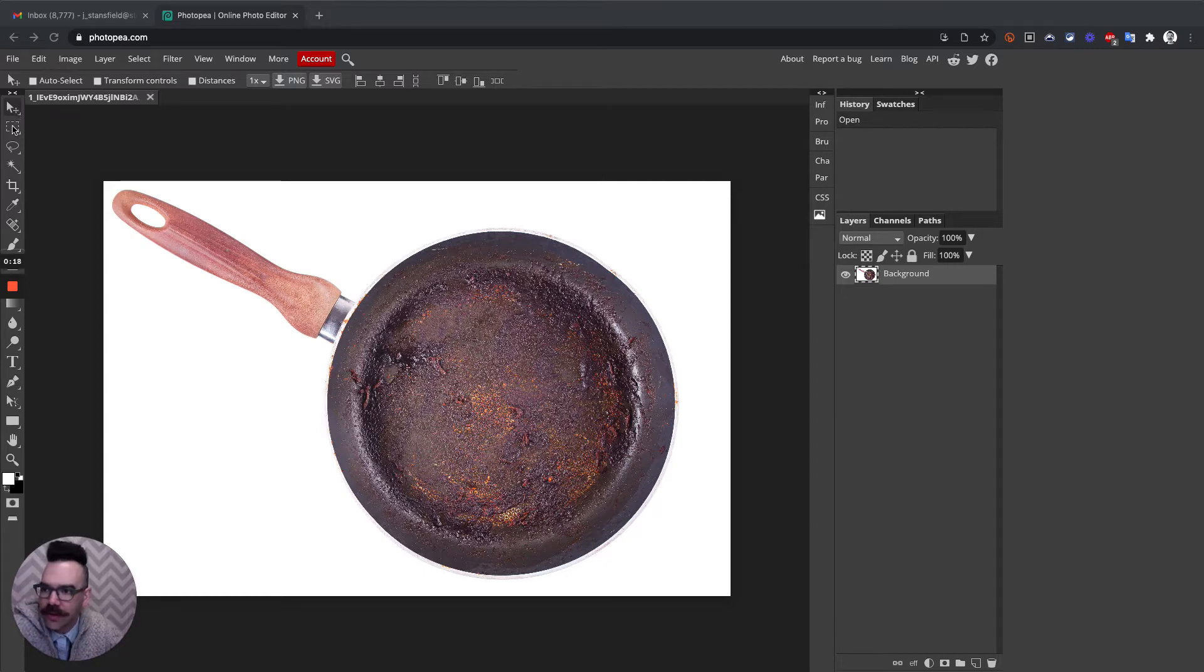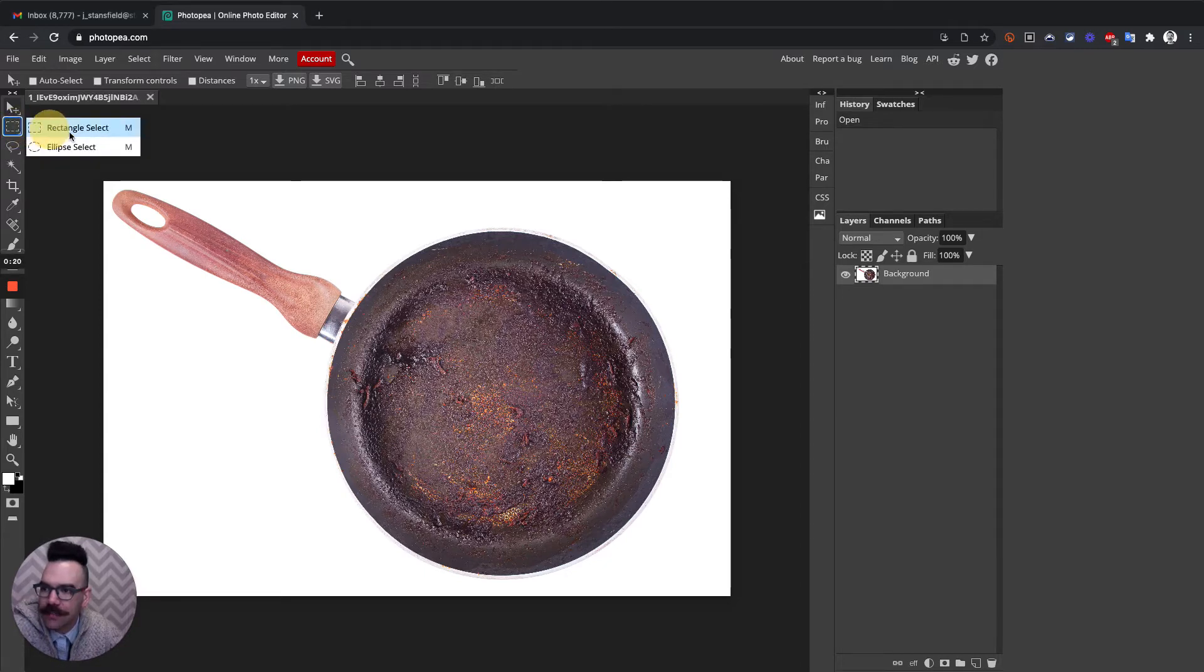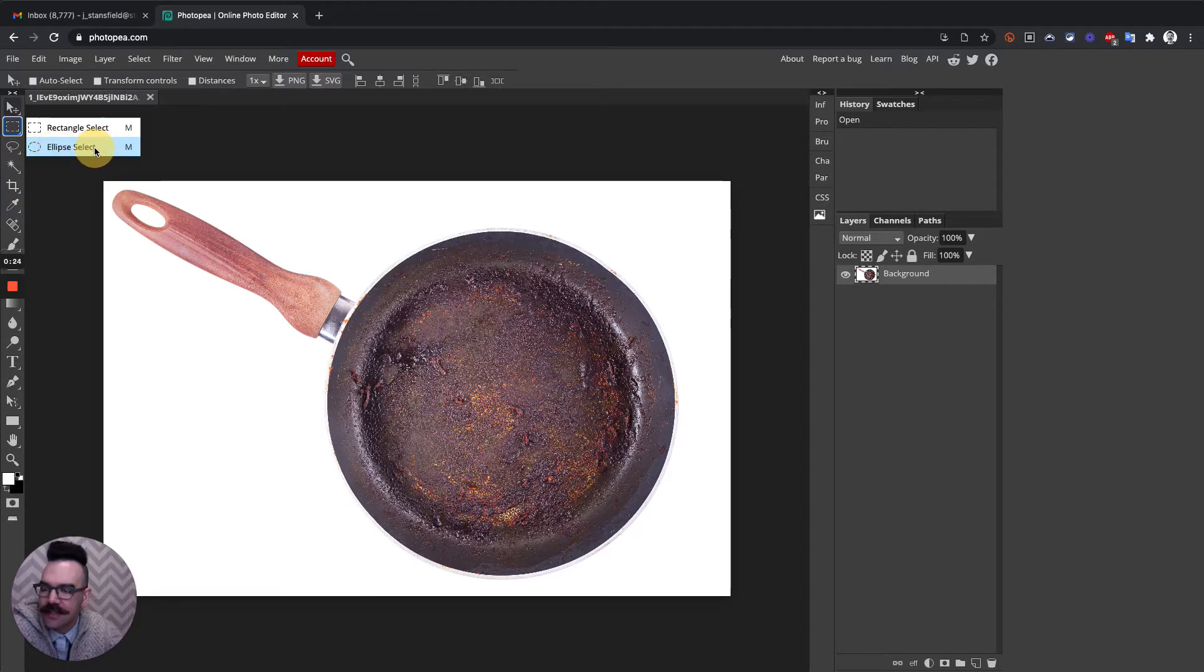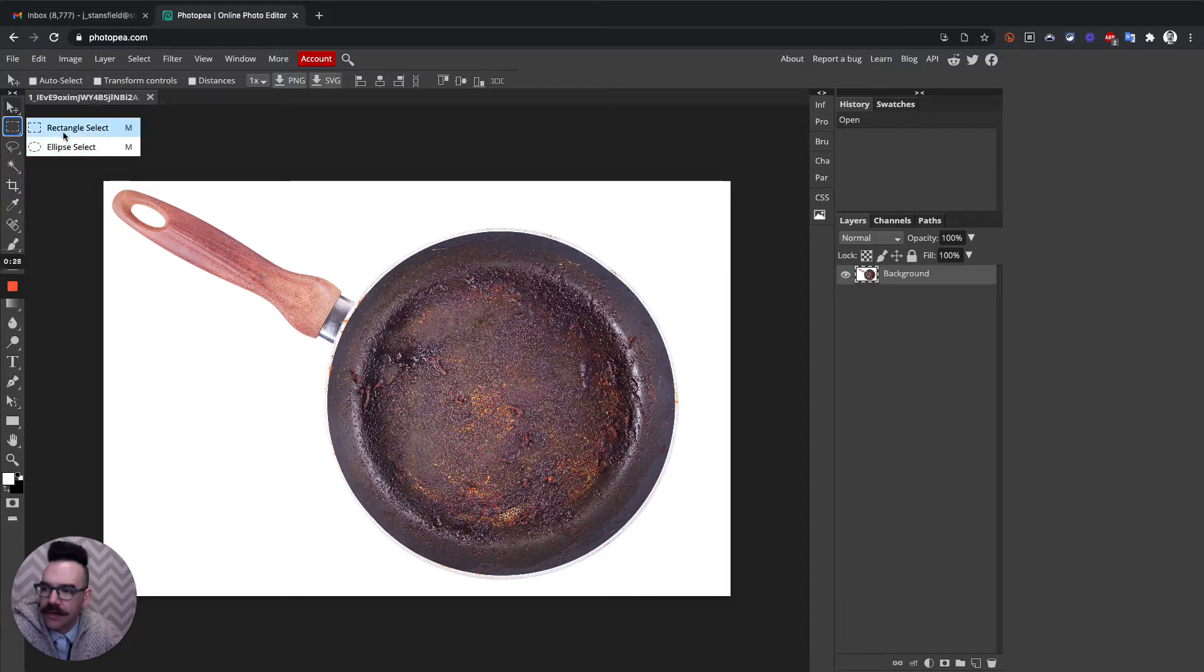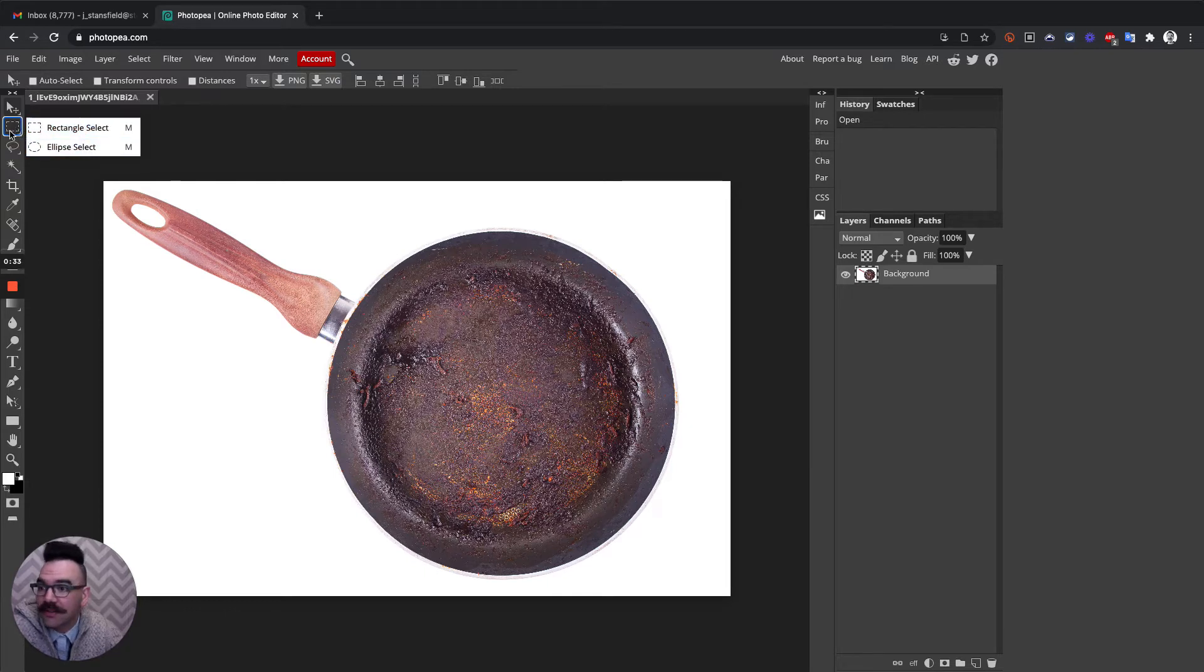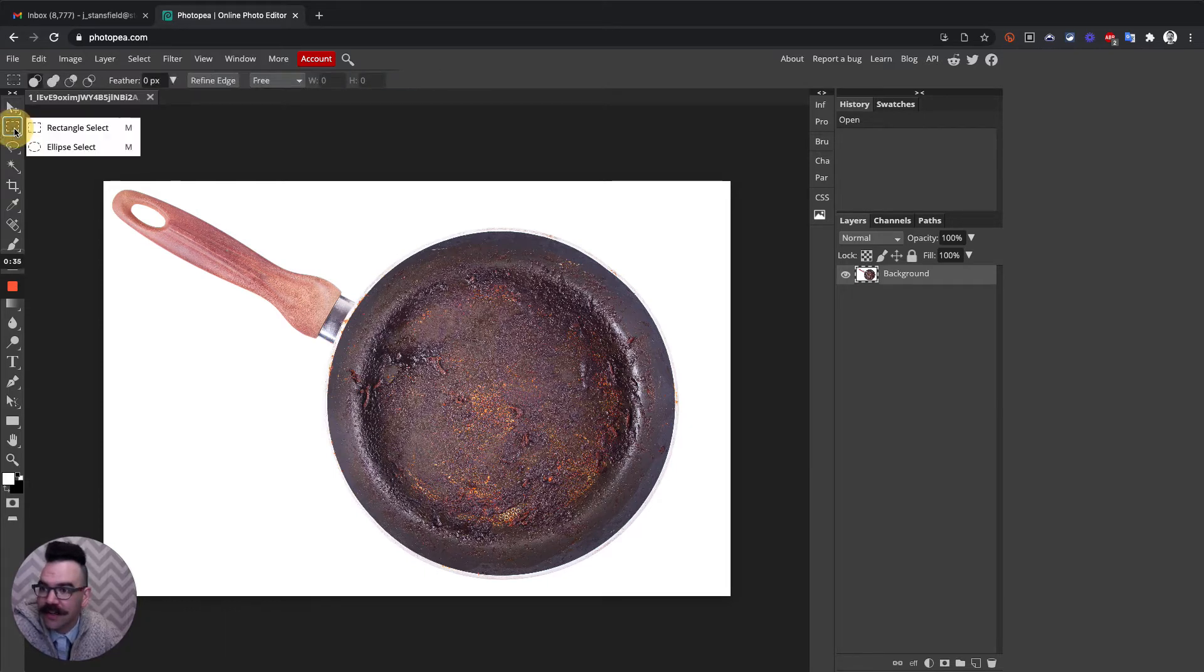The tool that we need is the elliptical marquee tool, or here in Photopea it's called the ellipse select. The elliptical marquee tool is a Photoshop term. In order to get the ellipse select from the rectangular select, what we need to do is click and hold the rectangular select, and then this will become an option.